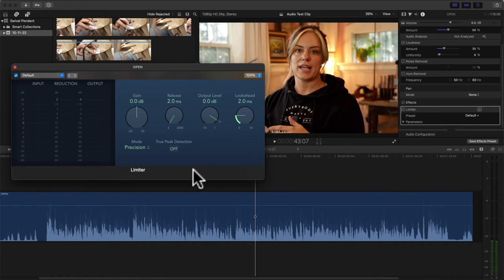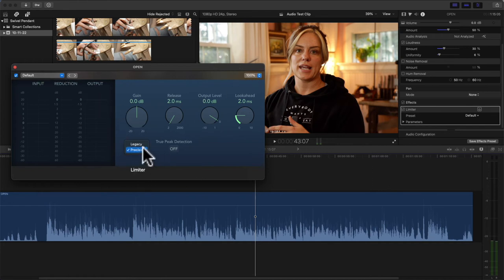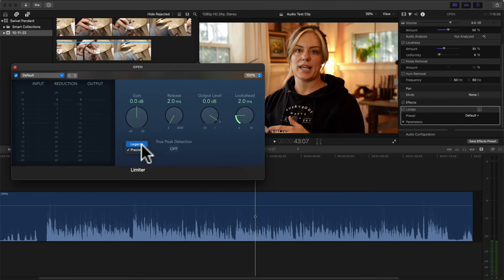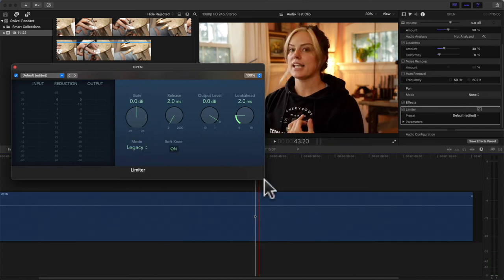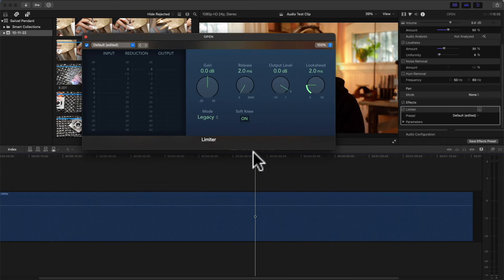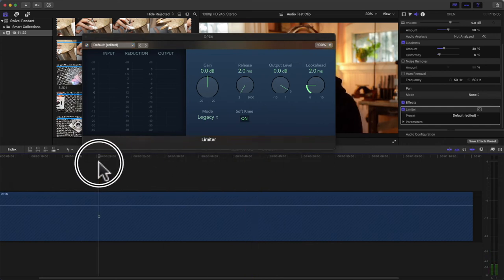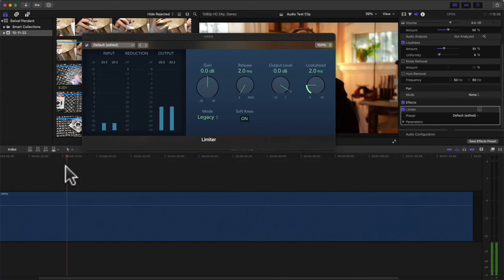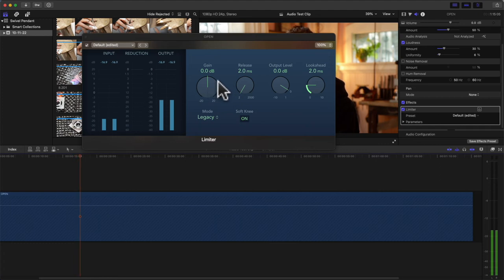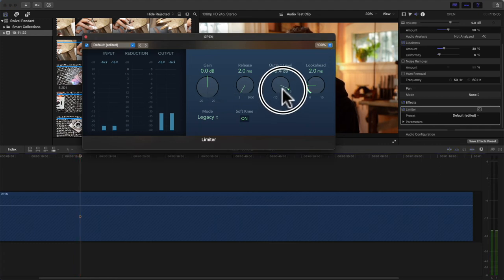But basically, by playing this - let me get to a point where I can hear the audio here: 'this is a swivel pendant core.' So I want the output to be at minus six, and that way it's not going to go over our magic number, right?